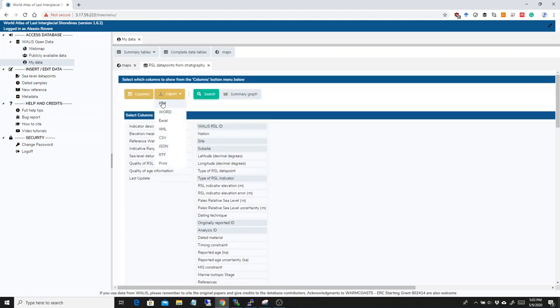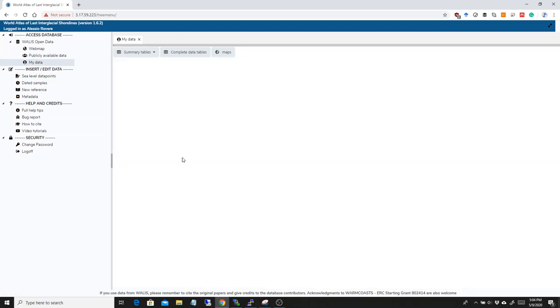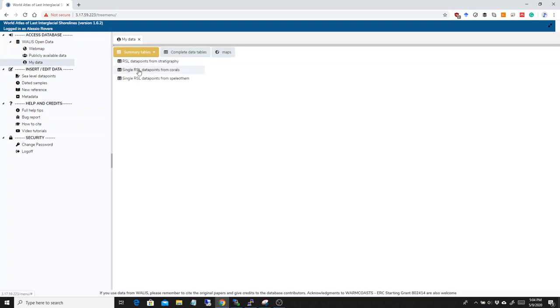We can also select through the columns button some more columns that we want to see in there. And we can export everything as a PDF or as an Excel on our desktop.